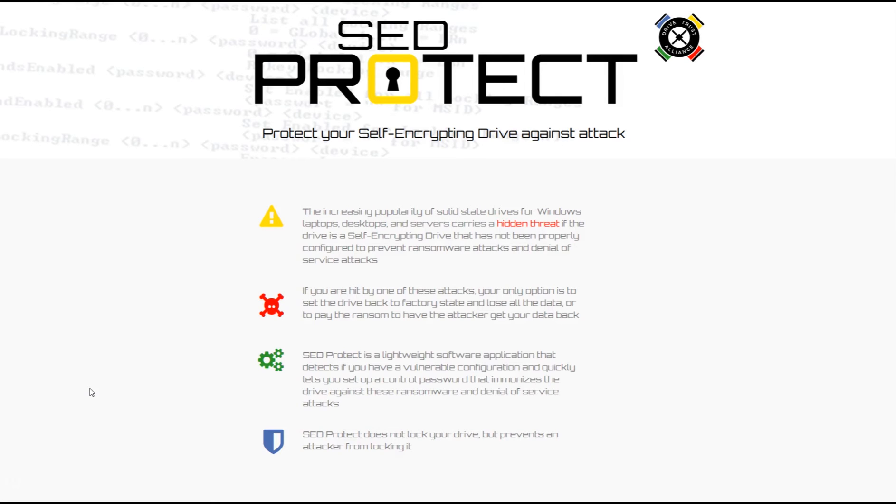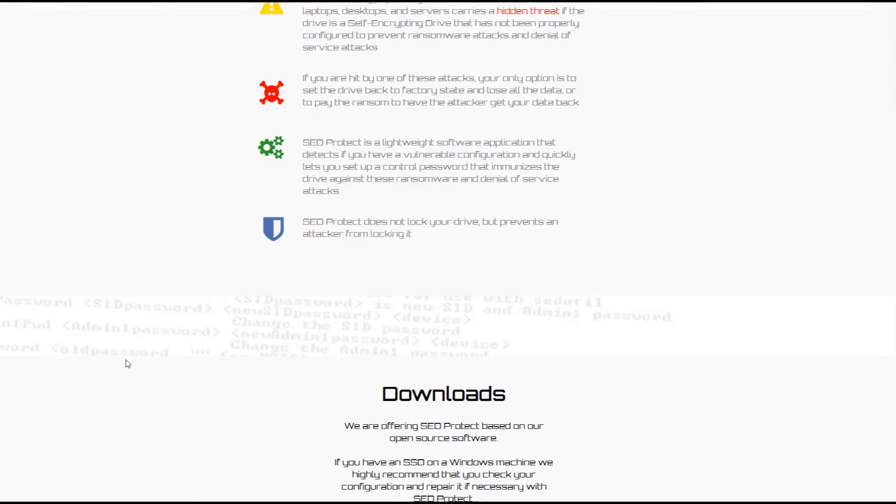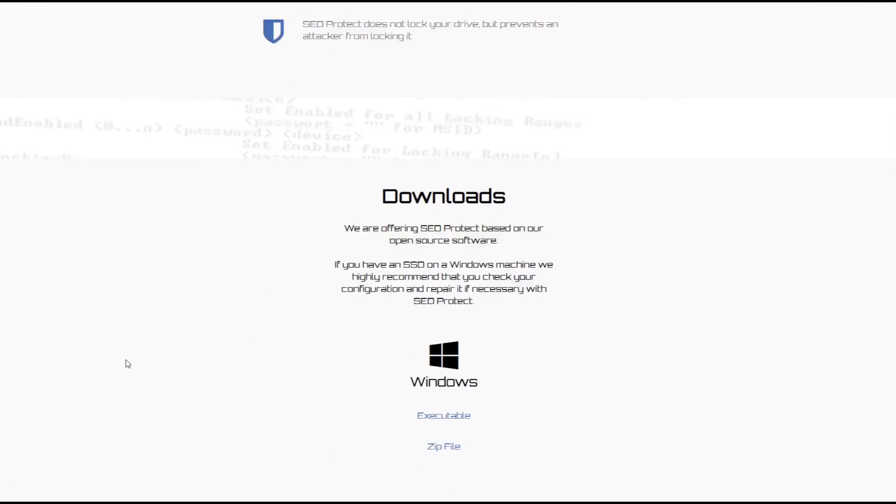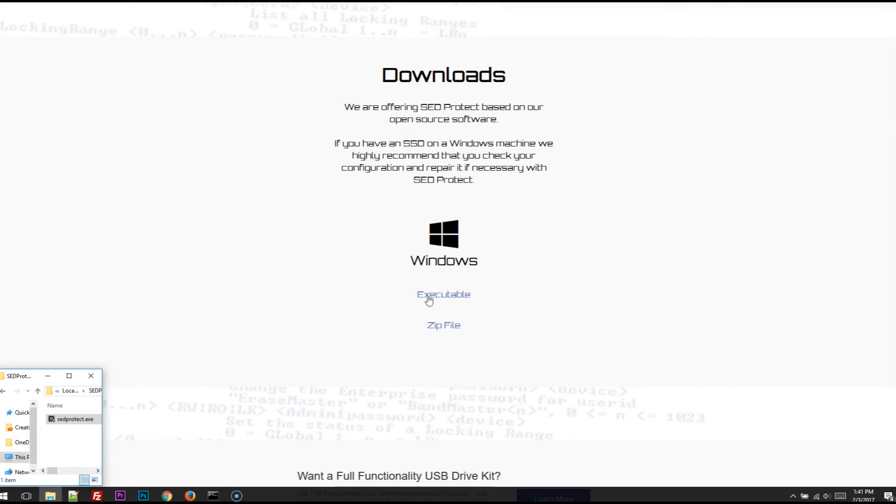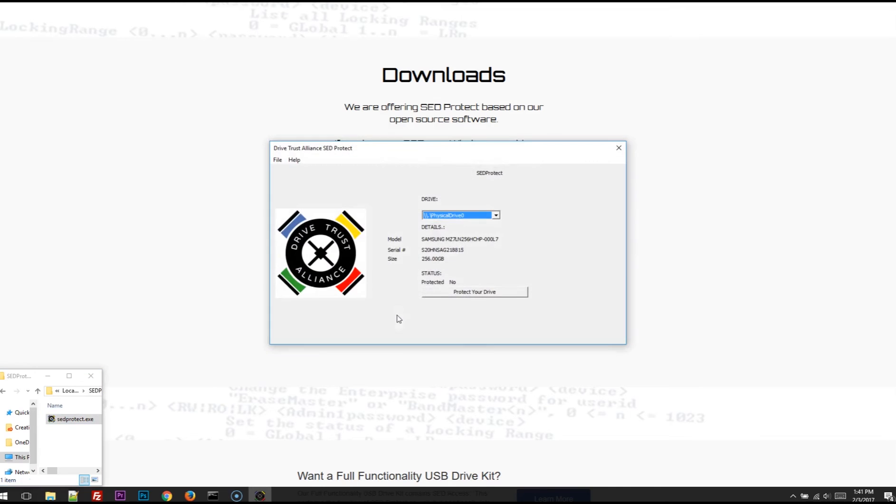So if you want to download it, head to drivetrust.com/protect. Scroll down to the Downloads section. It's a single executable, which you can download, run the executable.